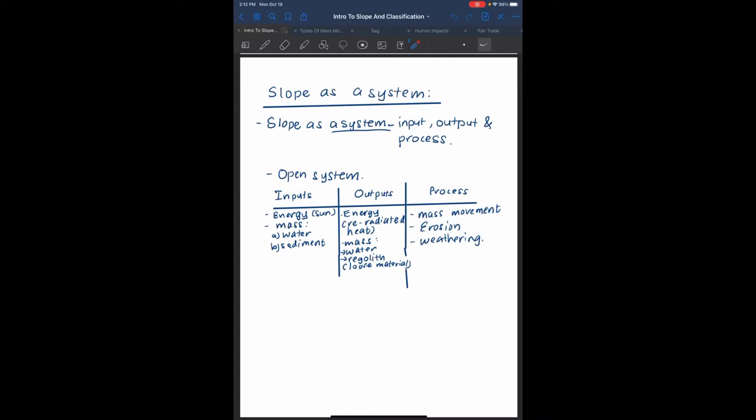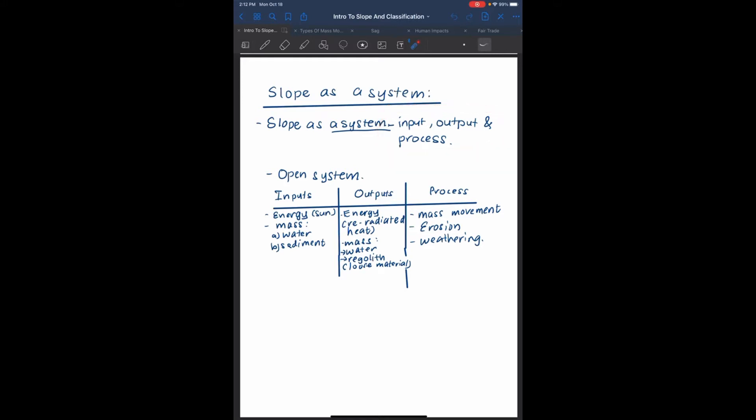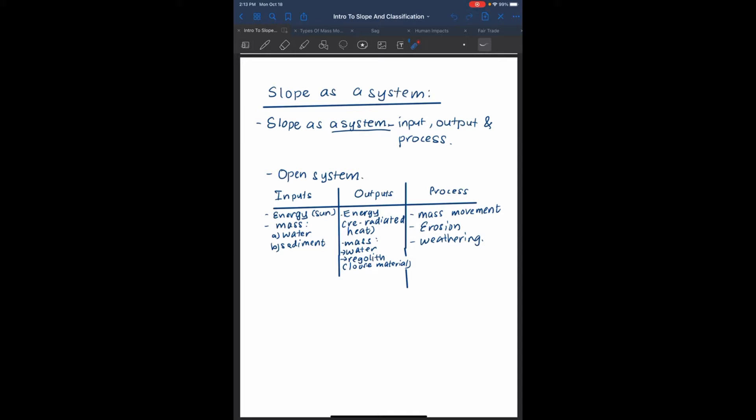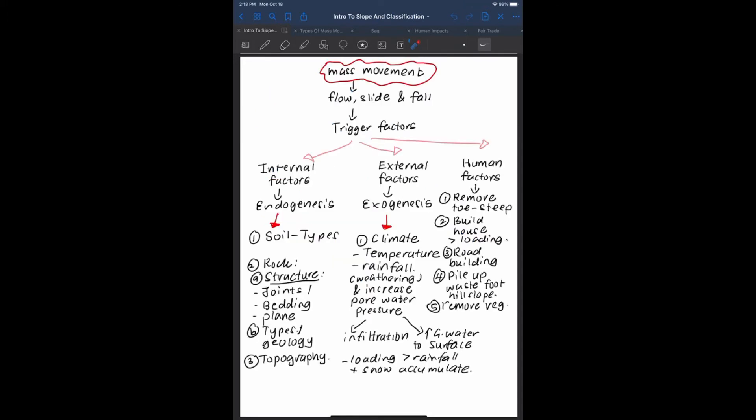Slope as a system. It is called a system because it has input, output and process, so it is said to be an open system. The input is energy from the sun, and mass is water and sediment. Output is the re-radiated energy from that surface, and the mass in cold water regolith. The process which acts upon the slope is mass movement, erosion and weathering.